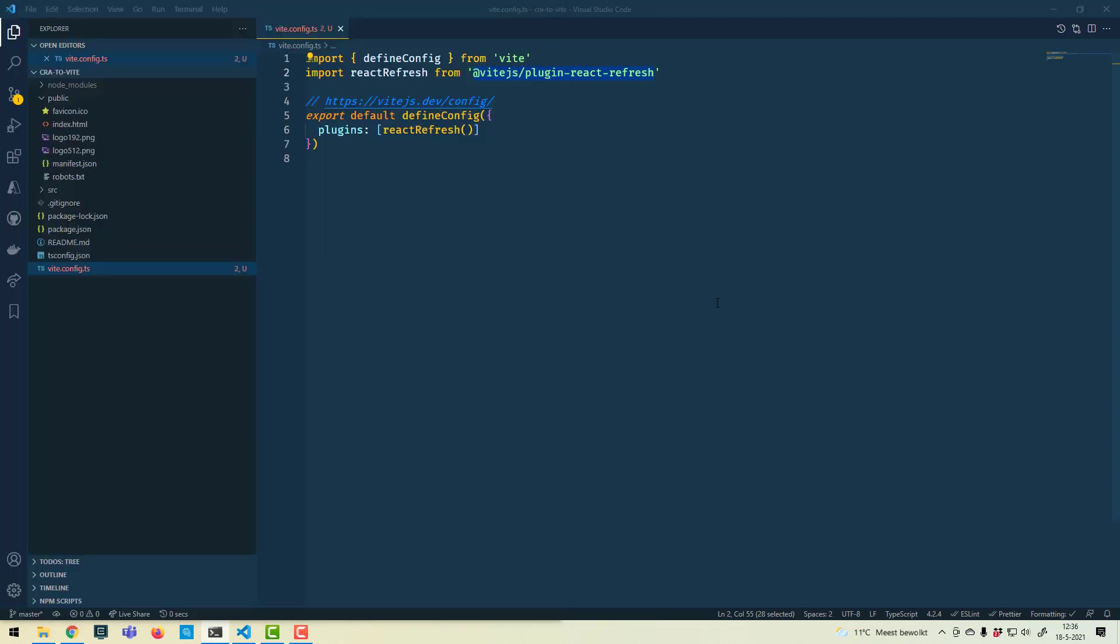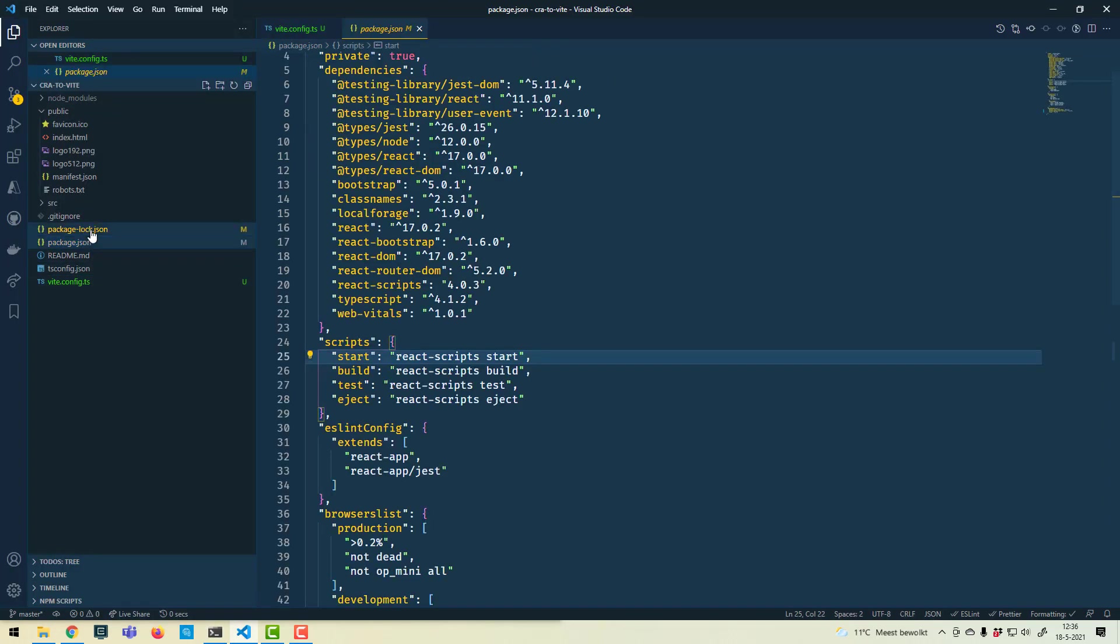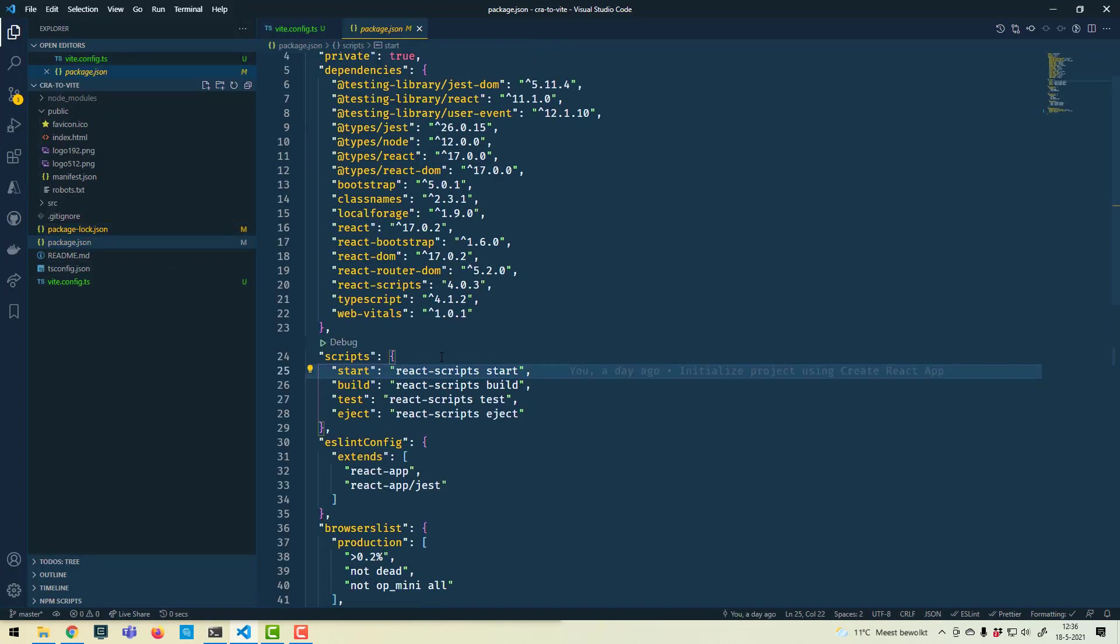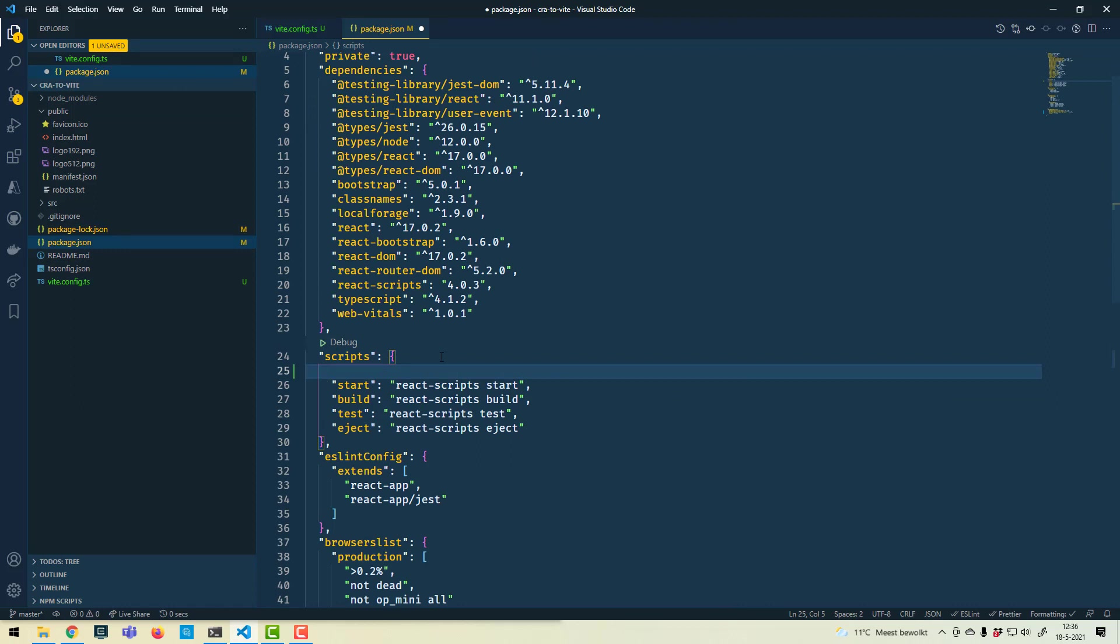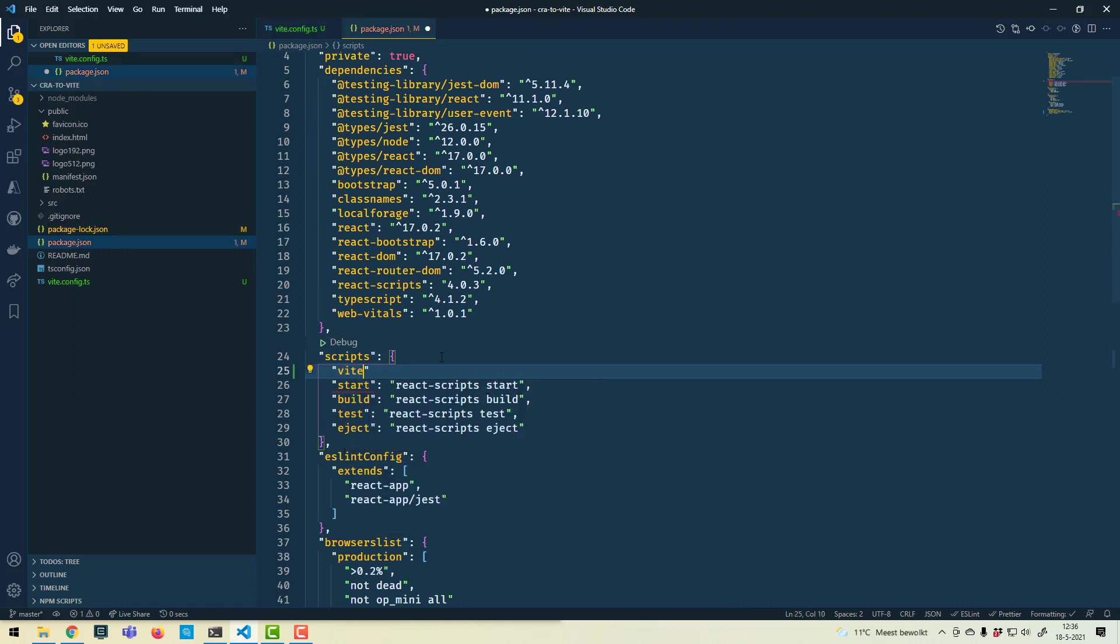Next thing I need to do is create a script. So I'll create a Vite script, and I'll include the --open option to make it closer to what Create React App does. Yes, you can leave that out, but this will open a new browser tab to run the application.